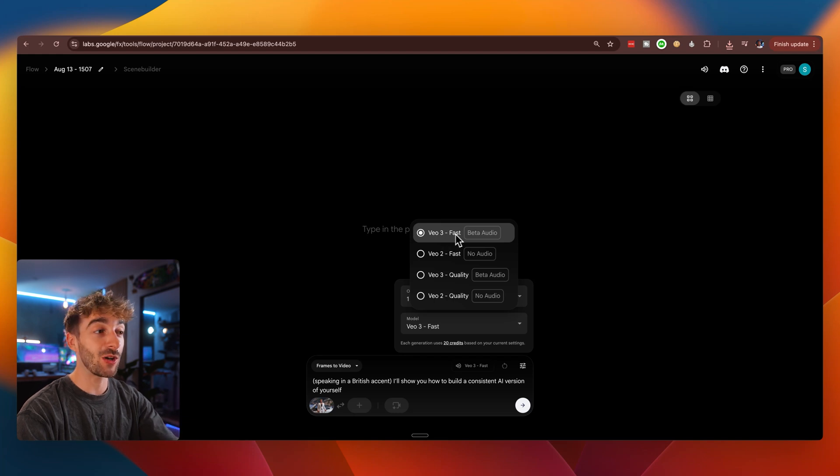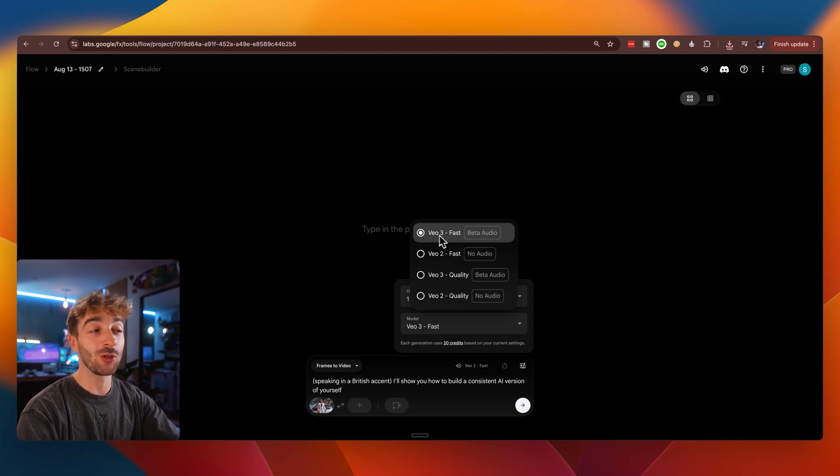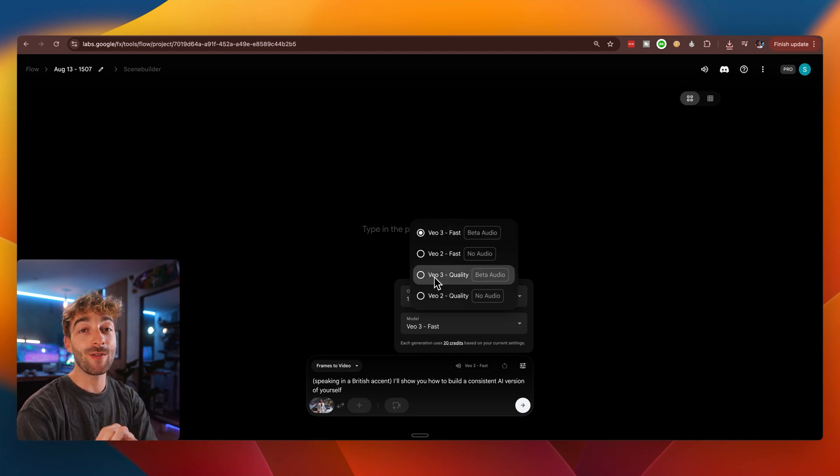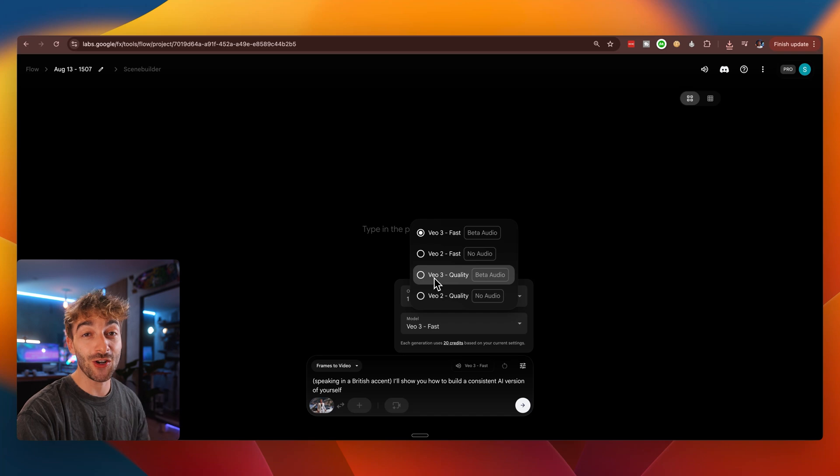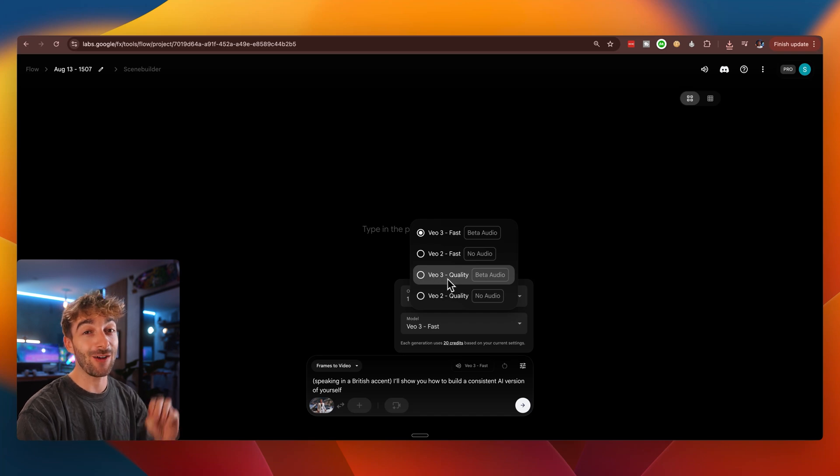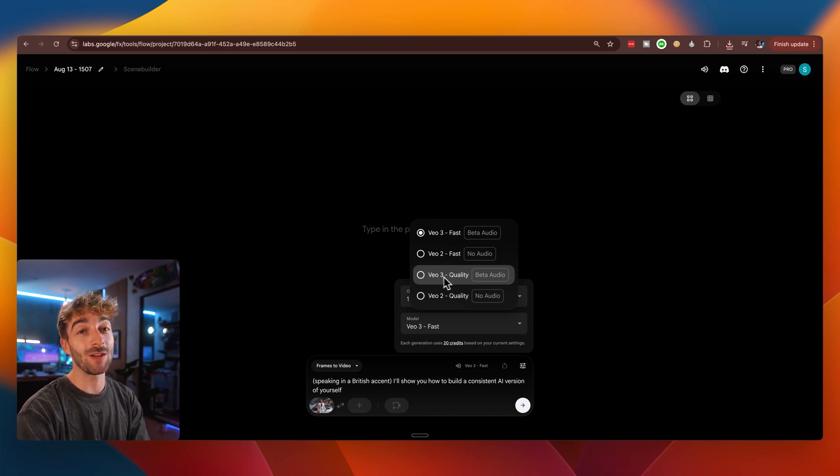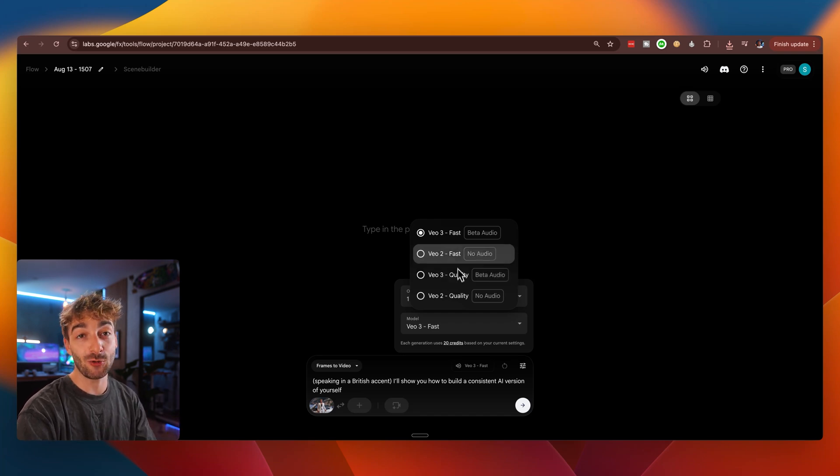But just be aware that that uses 100 credits every generation. And if you're using the AI Pro plan, you only have a thousand credits. So that's only 10 videos.